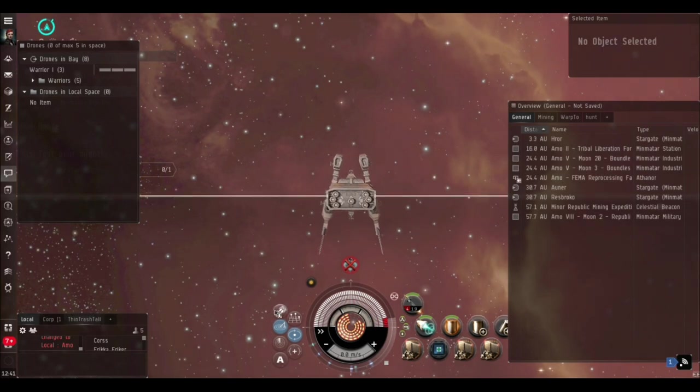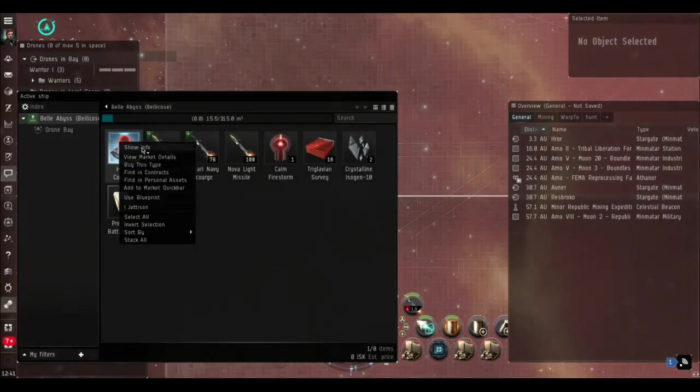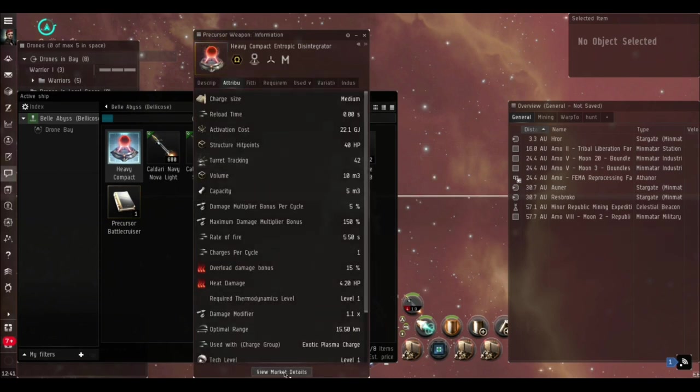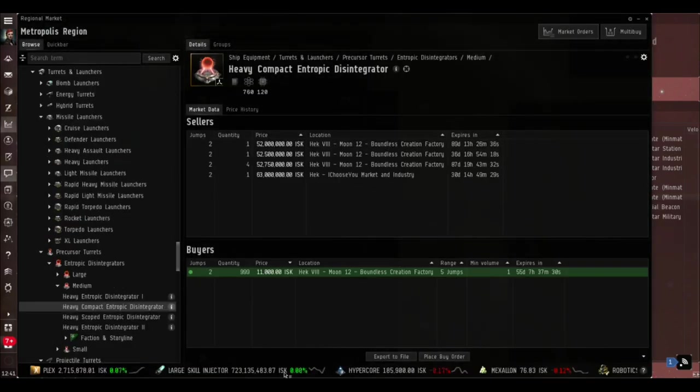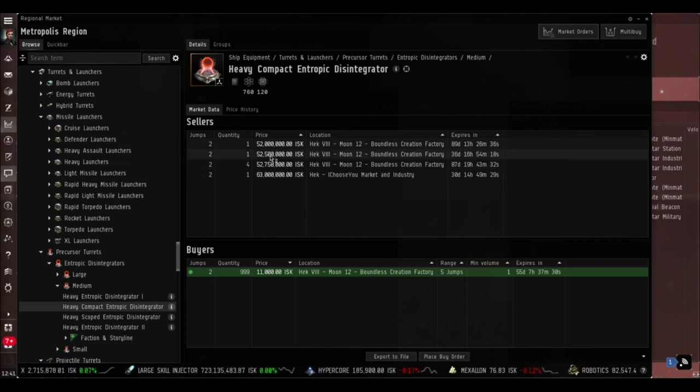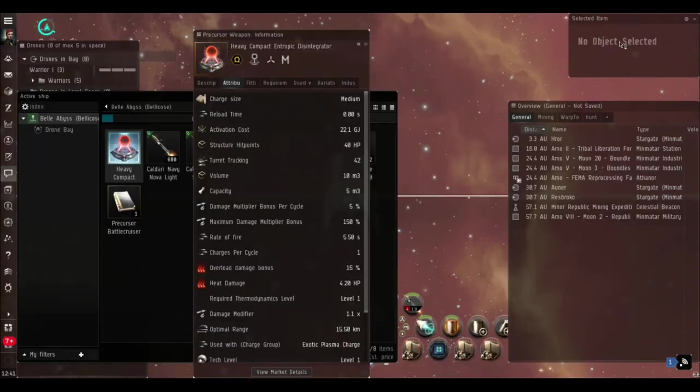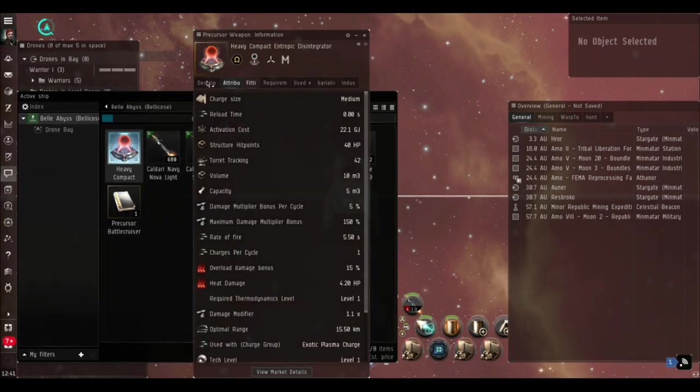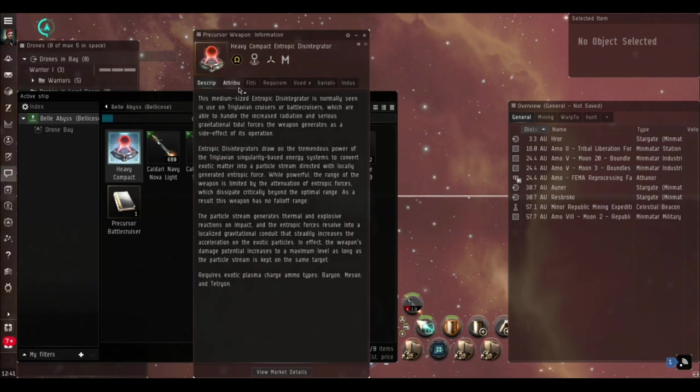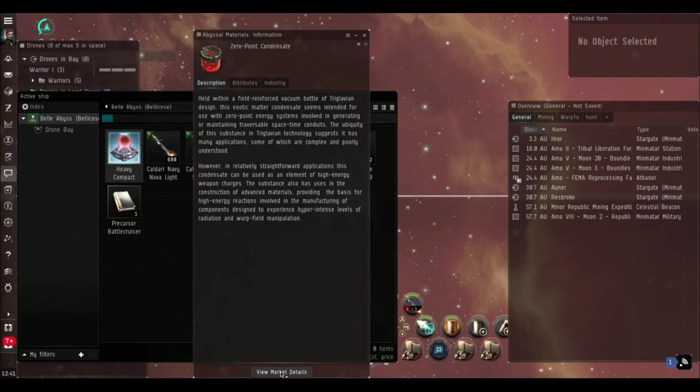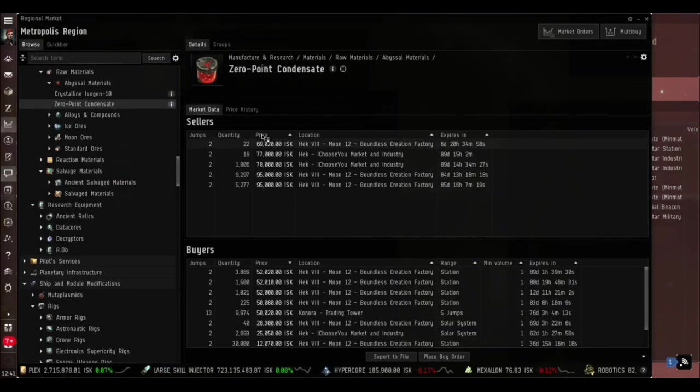We're coming back out into K-space now. You'll notice we can't tether for a minute when you first come out of the Abyss. We've got this lovely blueprint here for the Heavy Entropic Disintegrator compact version - they seem to be worth a fortune. By looking at what you need to actually make them, I don't know if it's going to cost us 57 million to build one of these things and if 57 million is a realistic sale price.